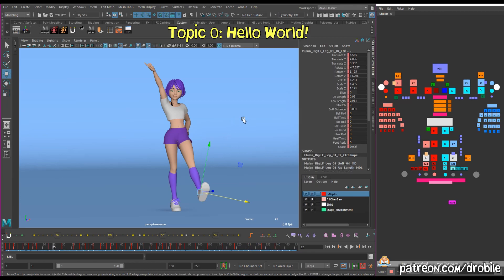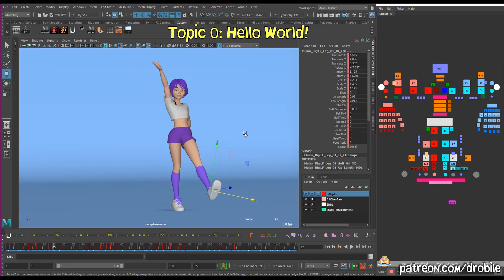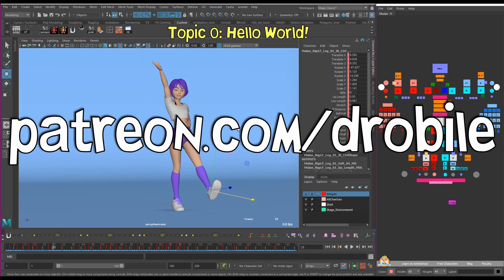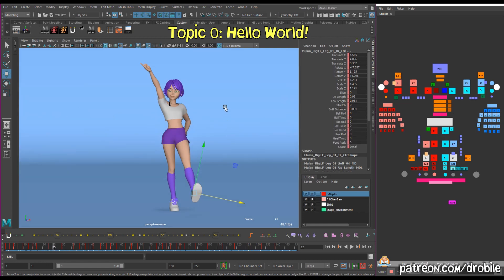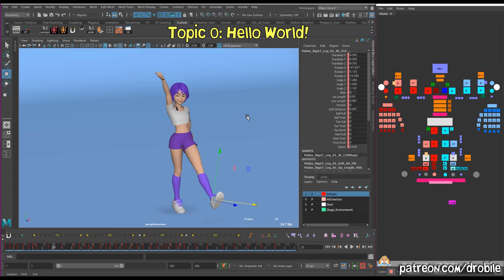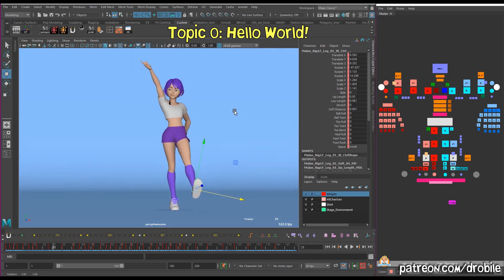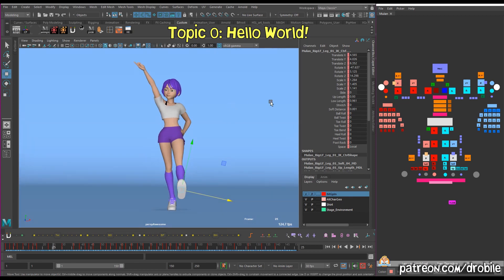Hello world, this is Eric Droble coming to you with my first animation tip tutorial video. This topic was voted on by my wonderful patrons. Thank you guys for subscribing and voting. In the interest of being concise, the editing and topics may be a little bit rapid fire, so I encourage you to replay the bits that may have gone by too fast. Let's get started.